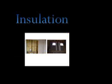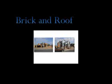Task eight is insulation, taking two days approximately. Task nine is brick and roof, taking eight days.